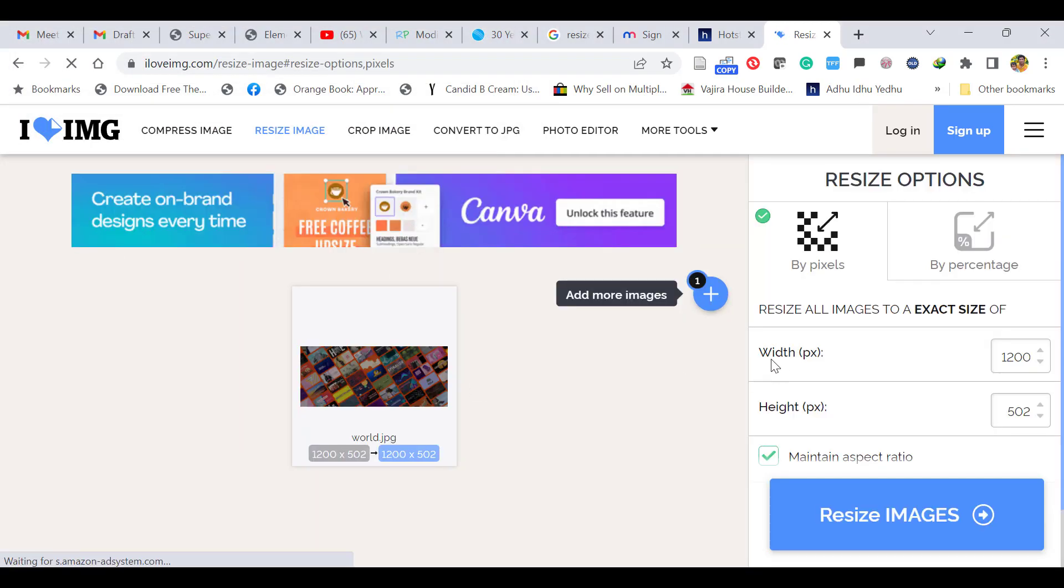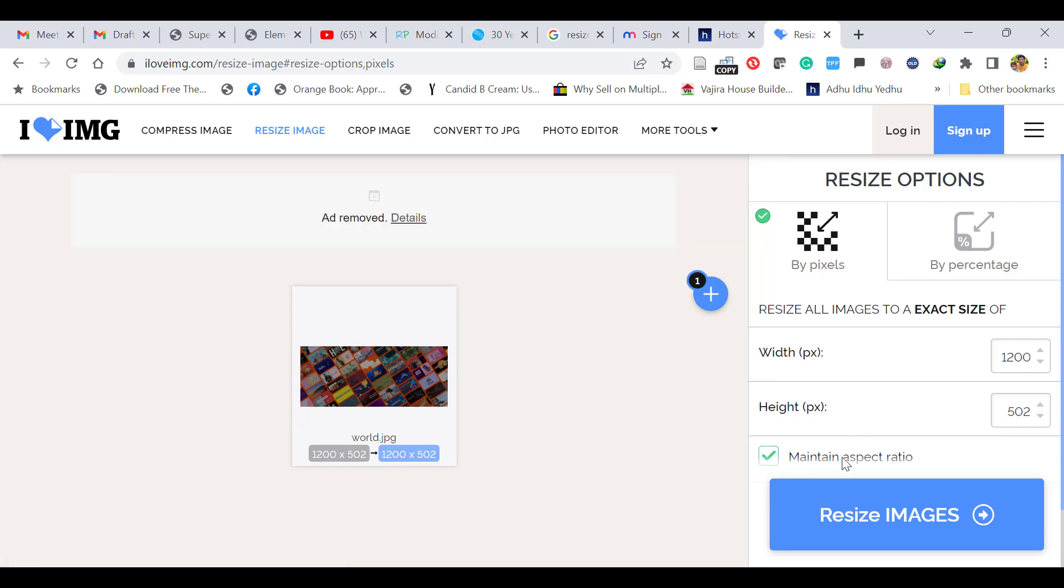Now it shows the width is 1200 and height is 502 with maintain aspect ratio enabled. You want the width to be 900, so let's make it 900. But the height is changing according to that—it comes as 377 because it maintains the aspect ratio.